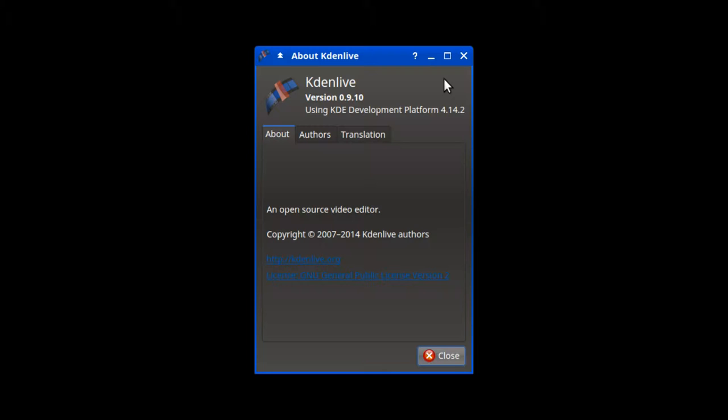It is both completely free, as in freedom, being licensed under the GNU GPL version 2 for version 0.9.10, and free as in payment, meaning you don't have to pay money to use it.